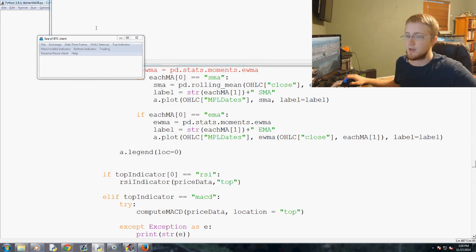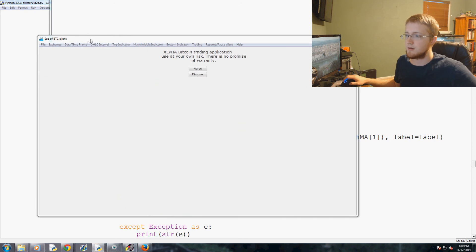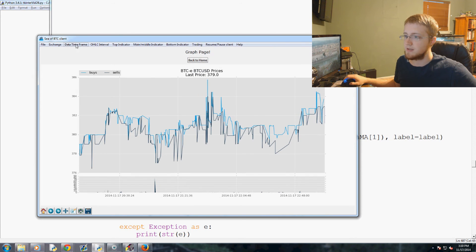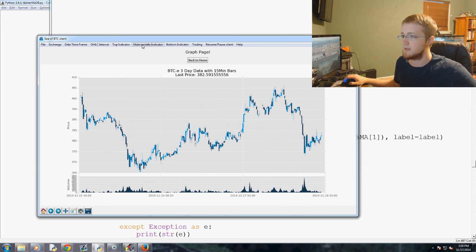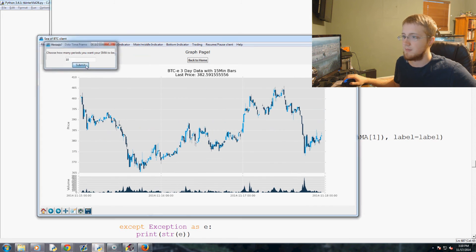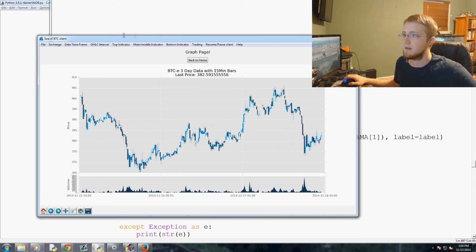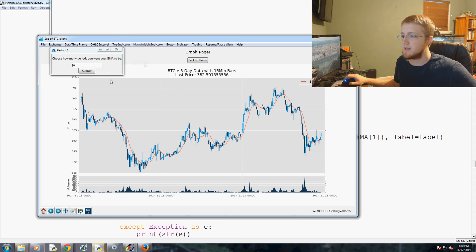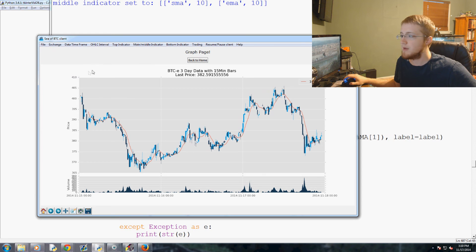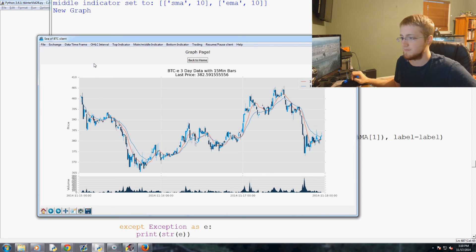So that was with should have been both EMAs and SMAs. So let's say we want a three day time frame and let's do a middle indicator here, SMA. And there's our SMA.